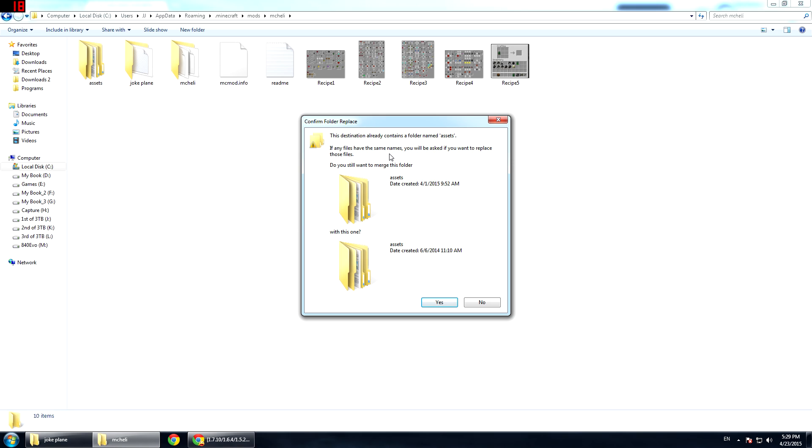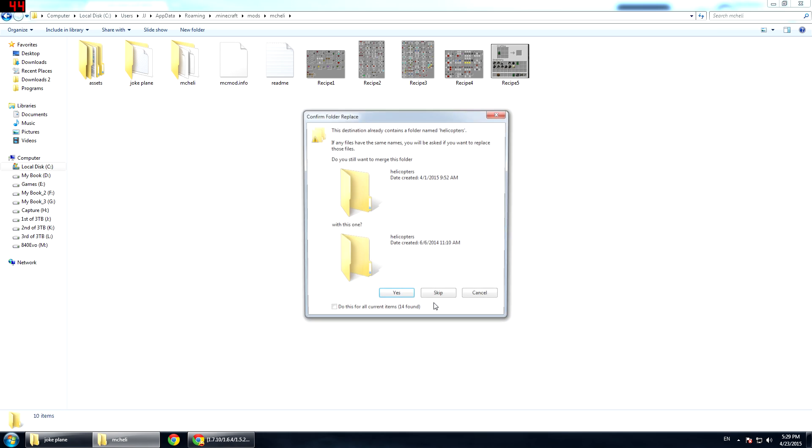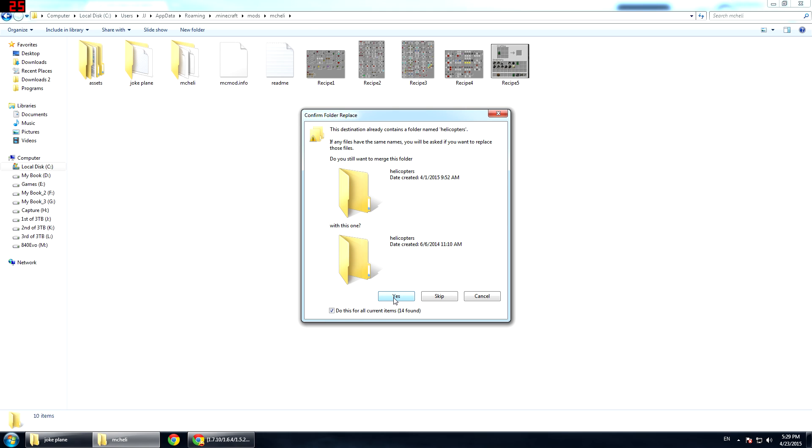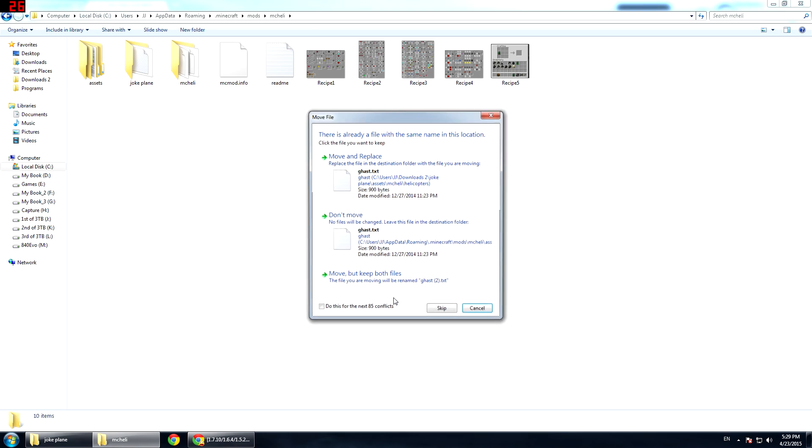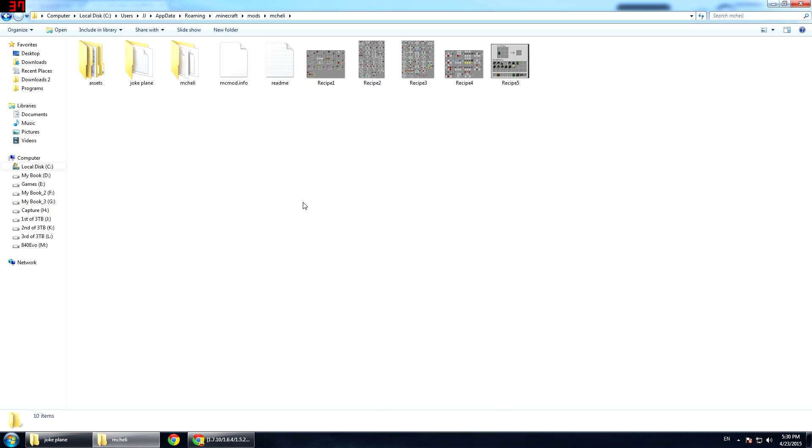It will pop up this message. Some of the contents do not overwrite anything or merge anything. So when you install it for the first time, it will not pop this message. But some of them do. So when they ask you, just say yes. When it pops up this message, click on do this for all current items and then click yes. On this message, you will do this for all to the next 85 conflicts and then you will do move and replace. Bam, it's done.